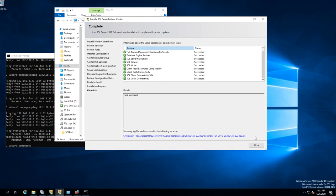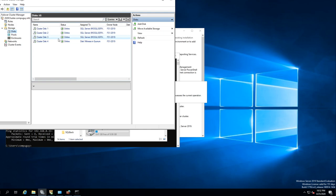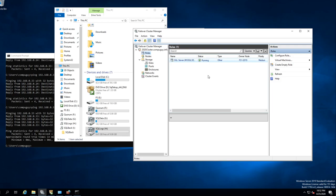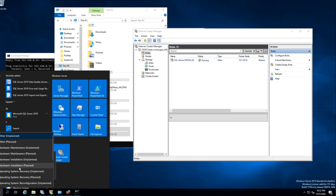Now before we reboot, let's go into the cluster — notice how now we have a role, because we set up the SQL server. So now this server FS1 is the owner of this database. Now I want to reboot number one — what I want to do is reboot it and it's going to fail over.